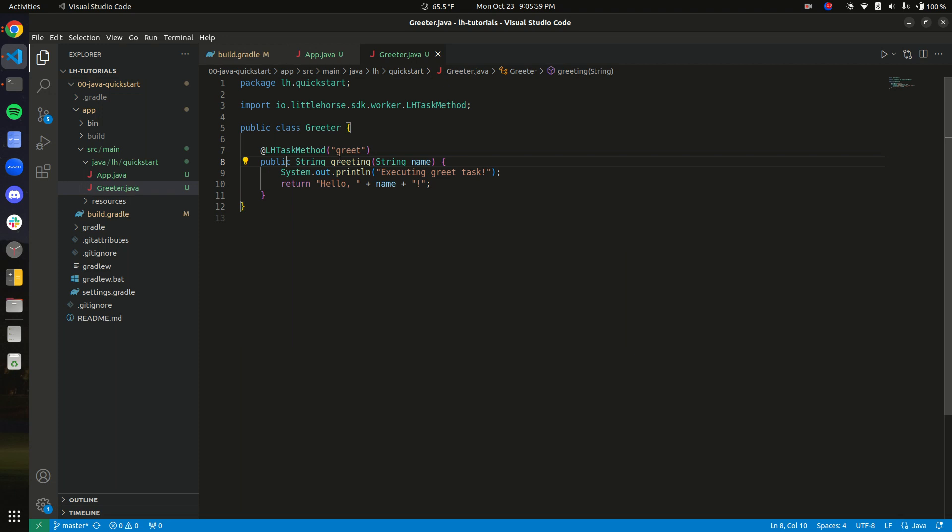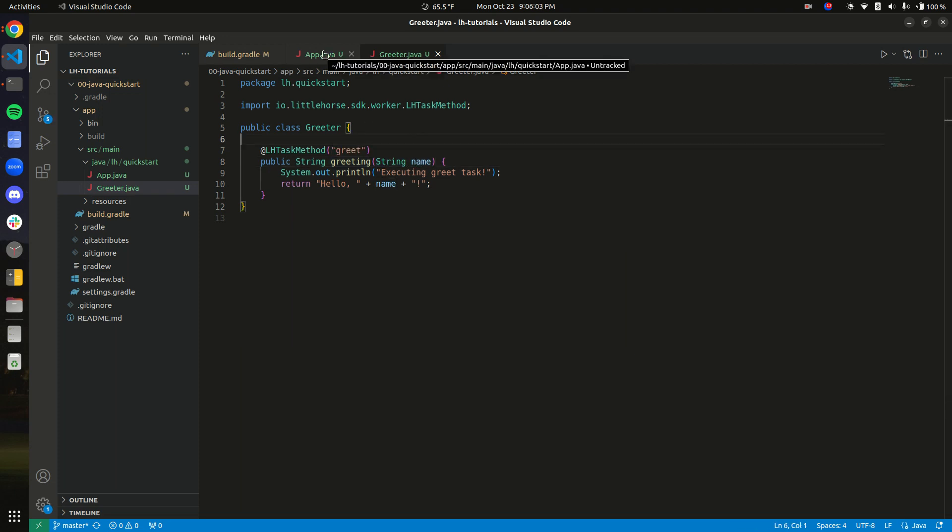If you look over here, greeting, string, name. Interesting. Little horse is cool.